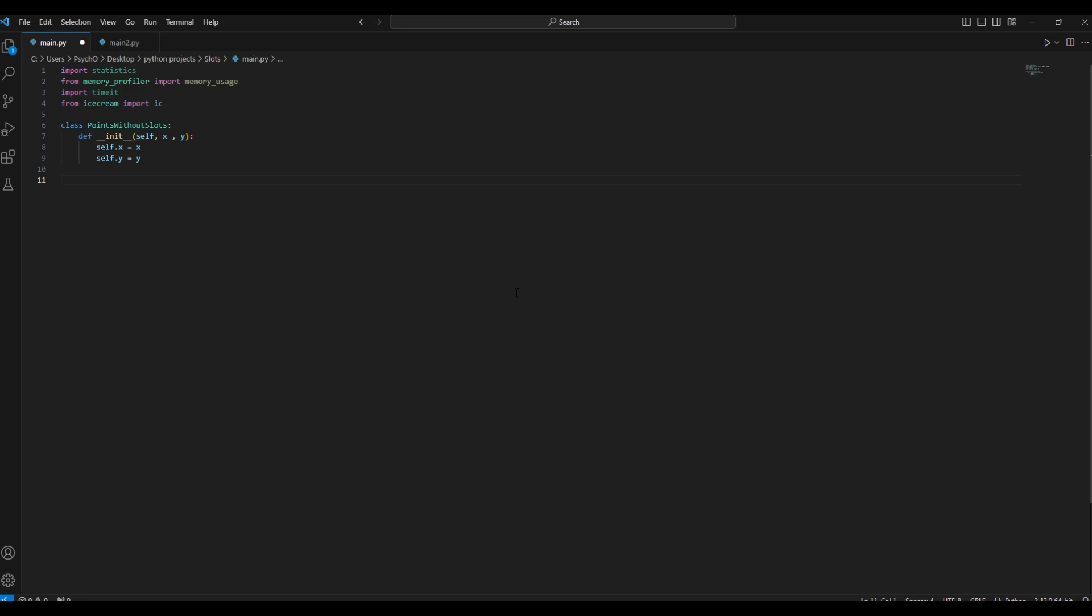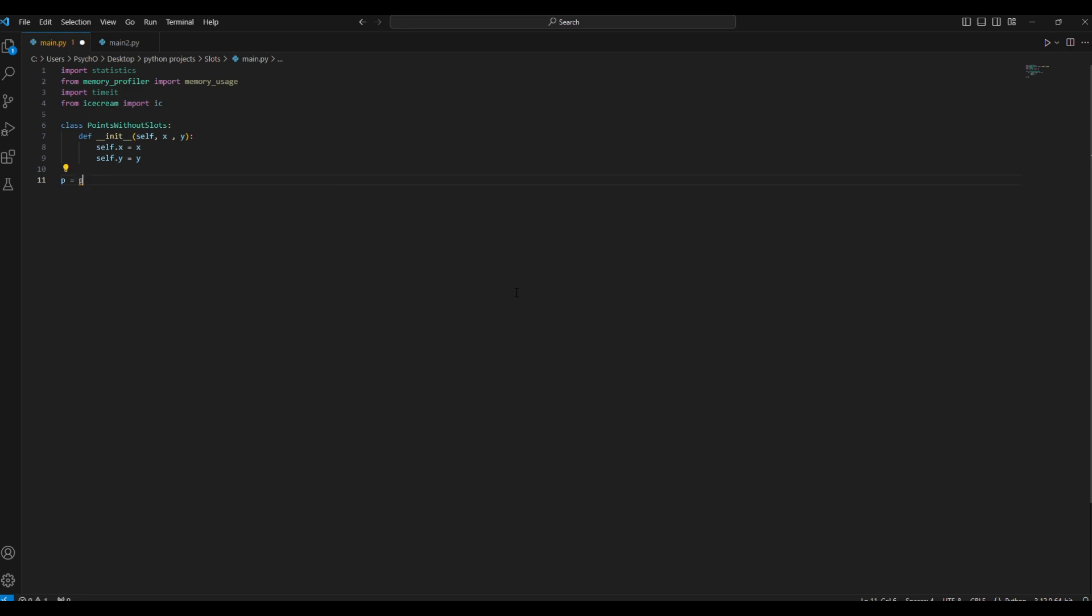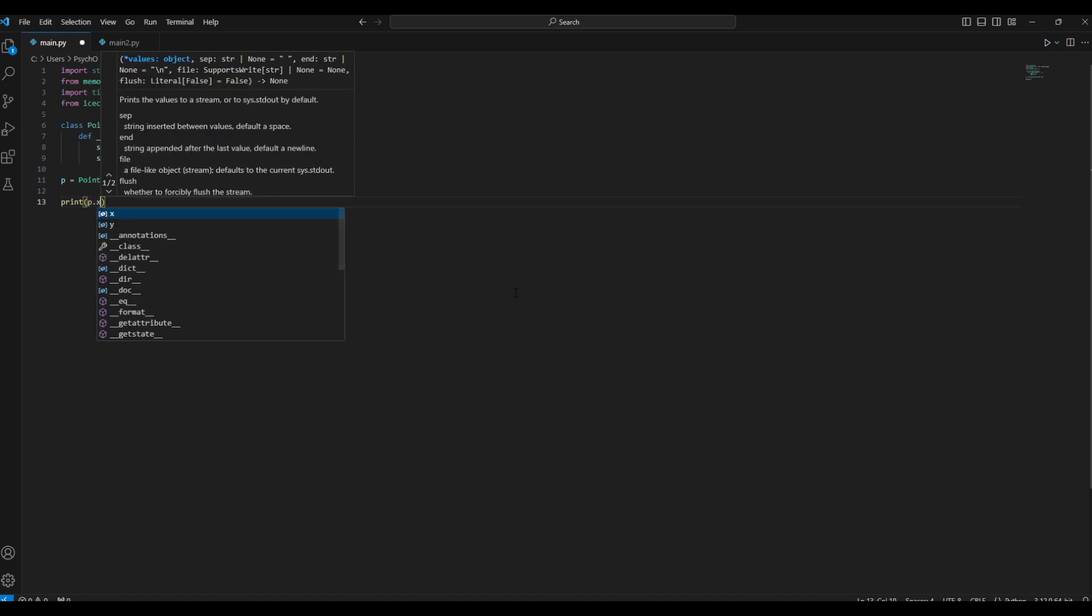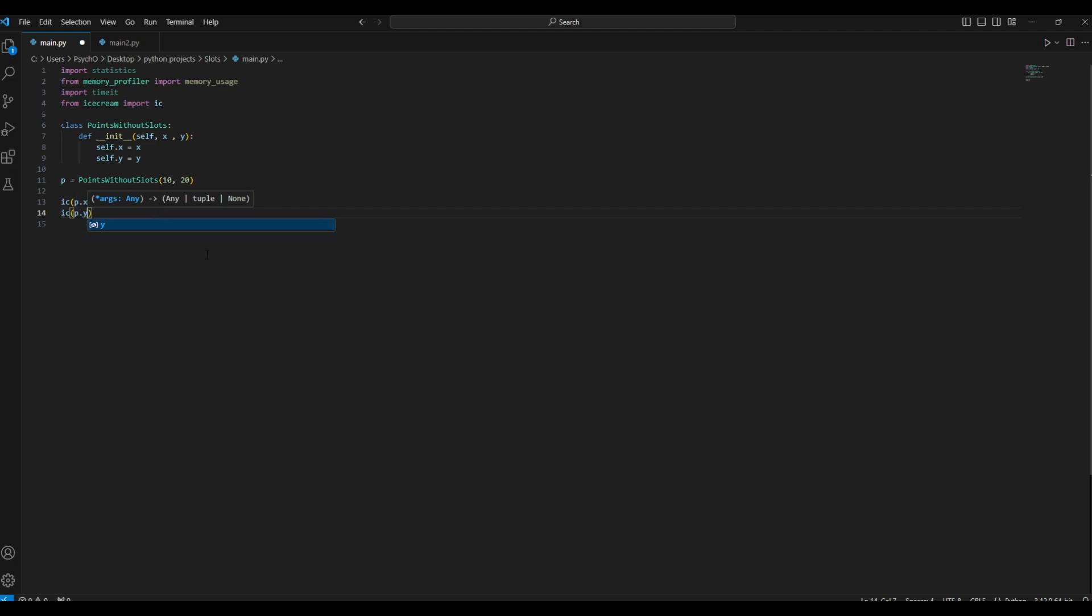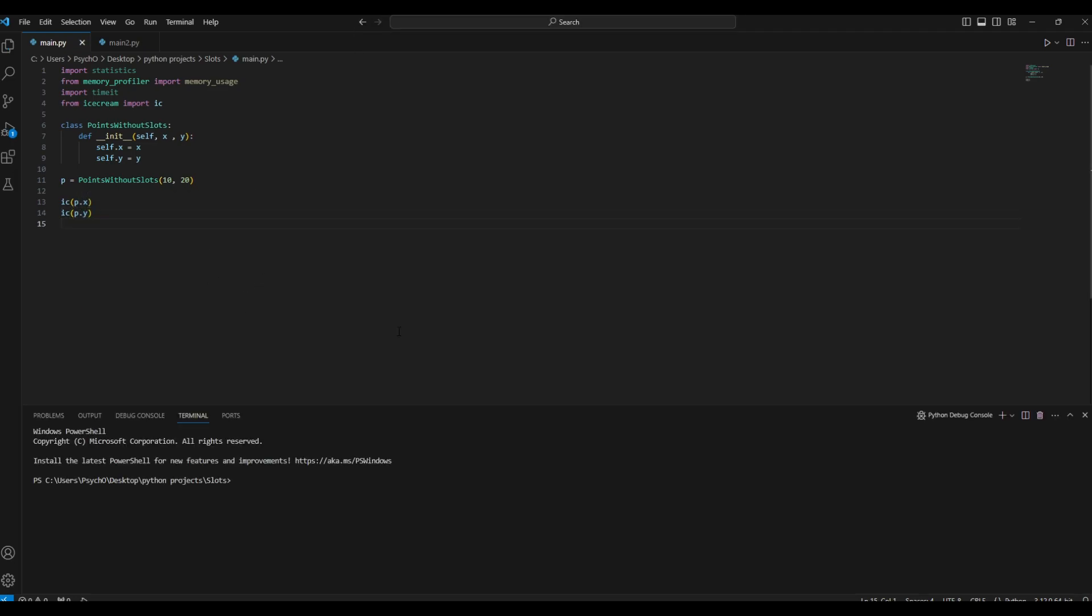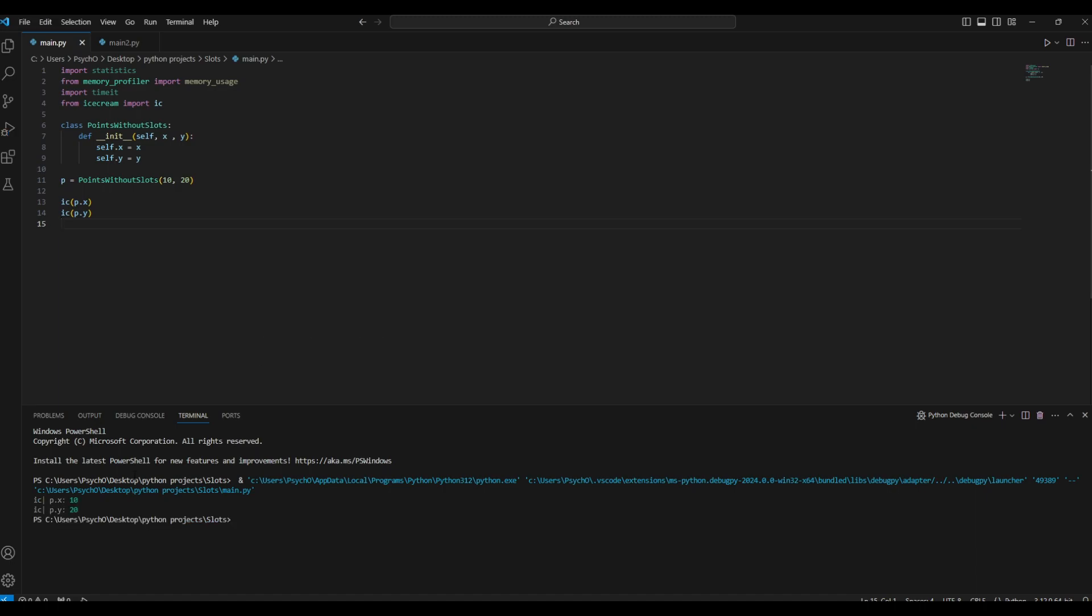So let's see how it works. We'll have p equals points without slots, and let's say 10 and 20. We can use print p.x or even we can use IC because that's why we imported it, and IC p.y. And now with the magic of Python debugger we can see that the x point is 10 and the y point is 20.